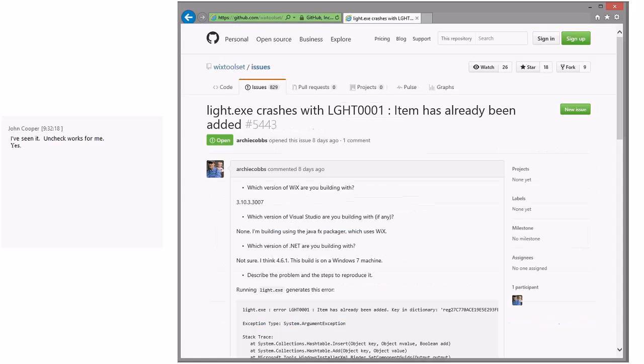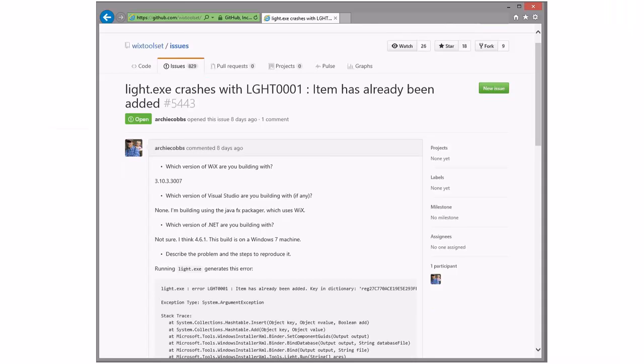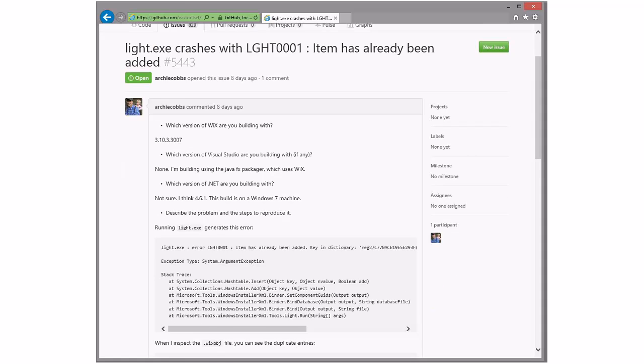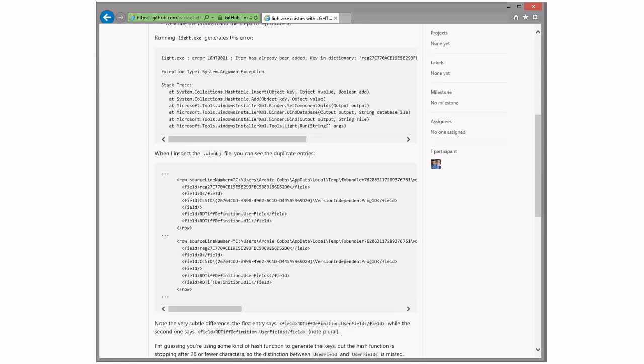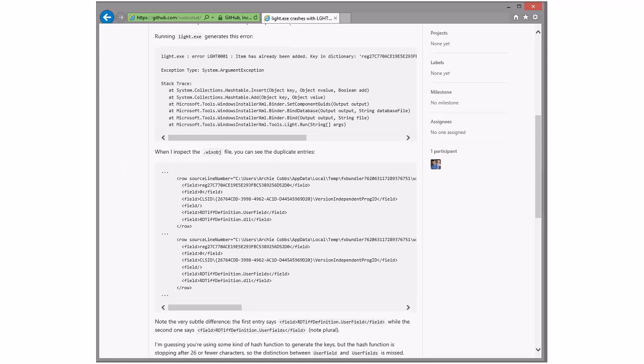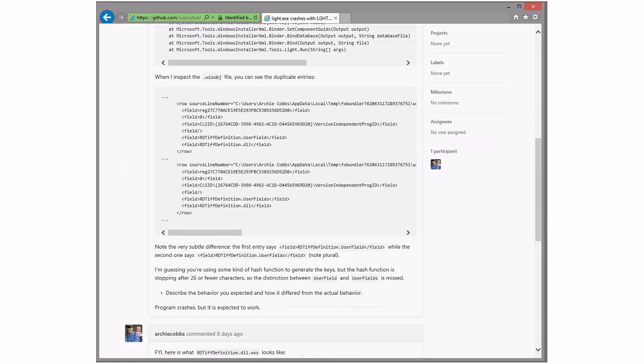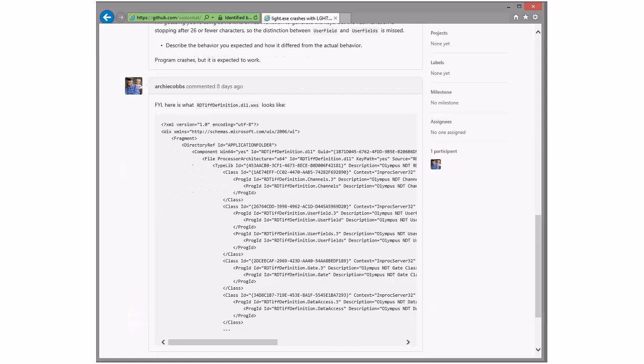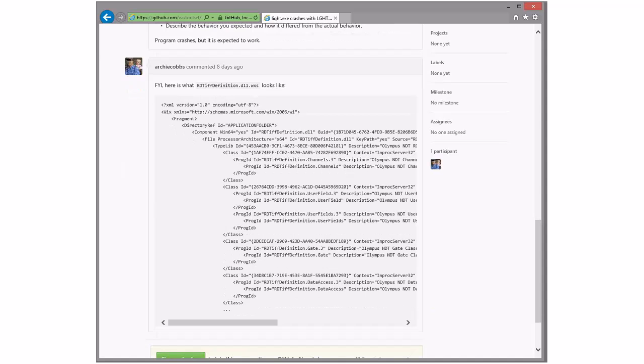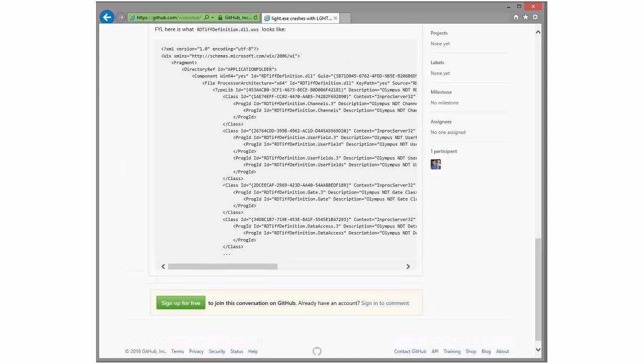Light crash item has already been added. Oh, this is the prog ID problem, I bet. Right. Yes, they have two different version independent prog IDs somehow. Yeah, there's a very old bug open on this. I think we can dupe this back to that bug. It's been around forever and ever and ever. And it's a weakness in the way that we process the prog IDs.